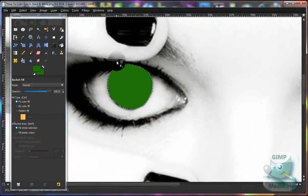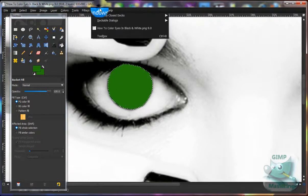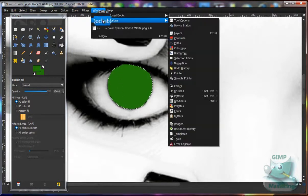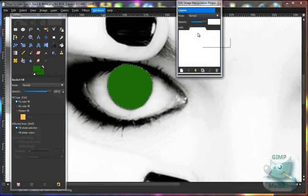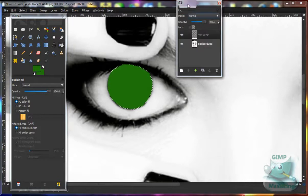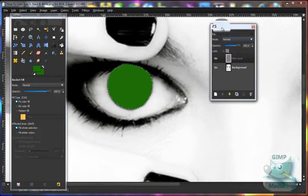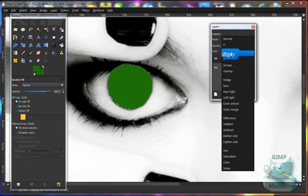After that's done, click Windows, Dockable Dialogs, Layers, or if you already have the layers menu popped up, go to Mode and then Soft Light.